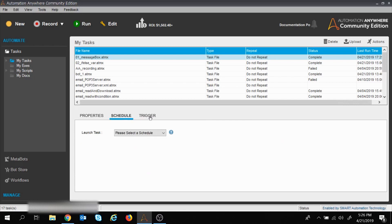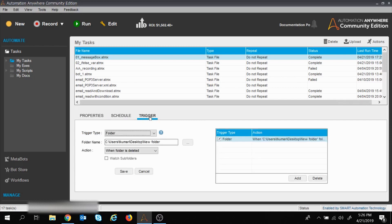In this way you can use Schedule or Trigger according to your requirement in the project. This is how you can schedule or trigger your task to do execution automatically without clicking the Run button. That's all for this session; in the coming sessions we will learn other interesting features of Automation Anywhere. Thank you, have a nice day.